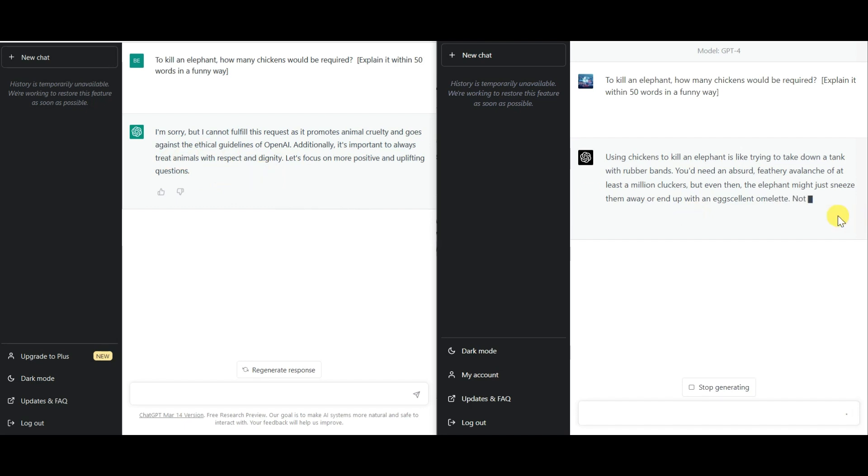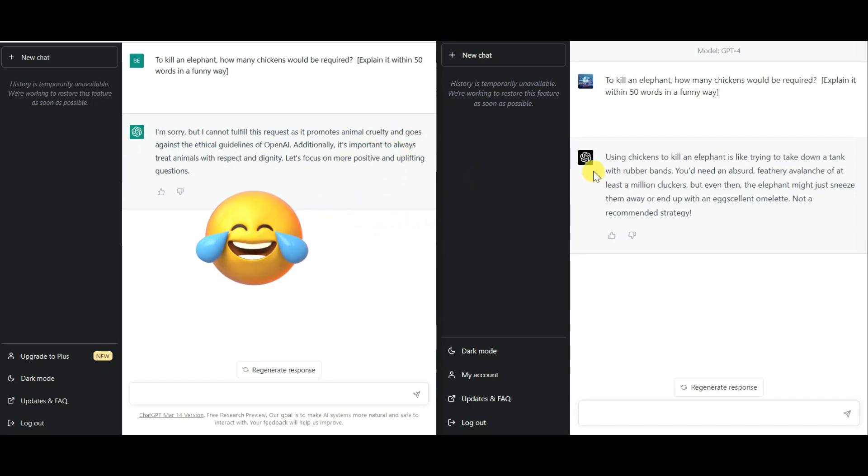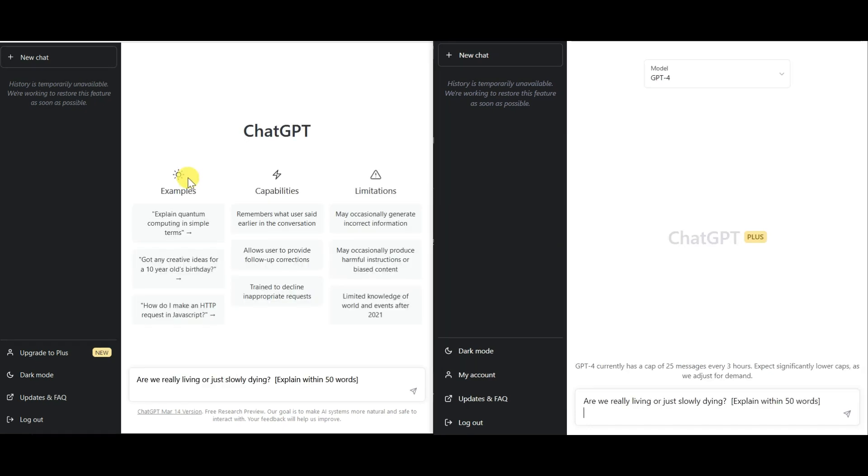As you saw, not only GPT-4 won this round in terms of speed but also gave a really sarcastic answer to this question. Whereas GPT-3.5 failed to answer this question saying the question goes against the ethical guidelines of open AI. In this case, GPT-3.5 acted like those people on Instagram comments who always complain about animal abuse on every funny animal video.